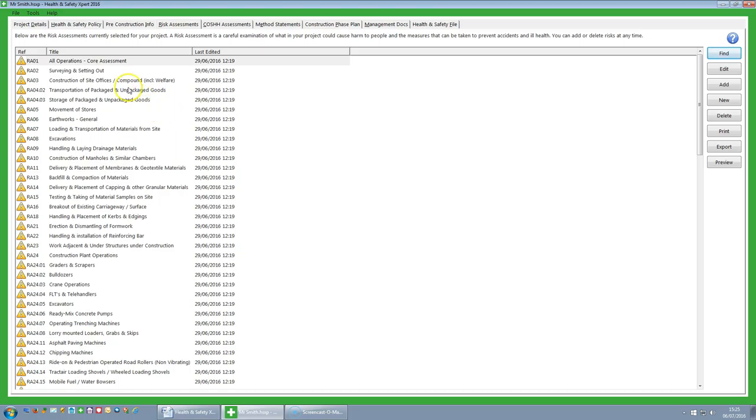To do this you would maybe have a quick review of the risk assessments on screen, then work out which ones you require and then you can print or export.